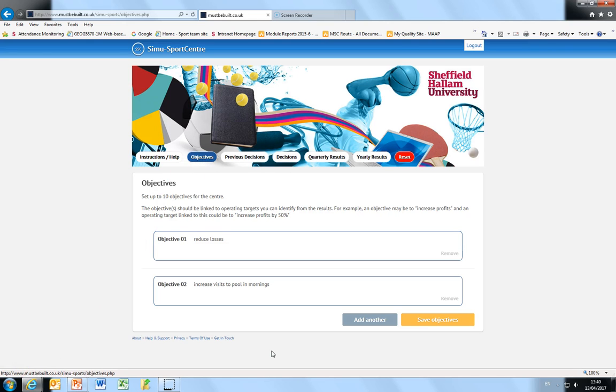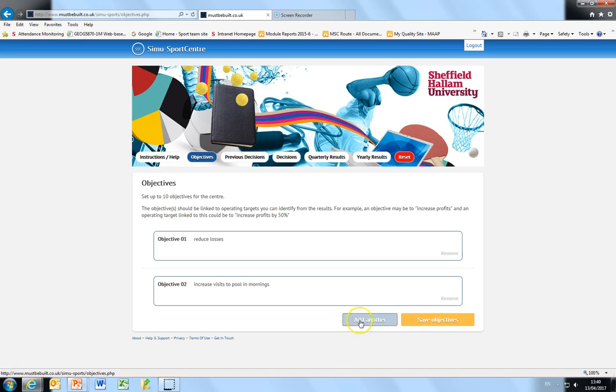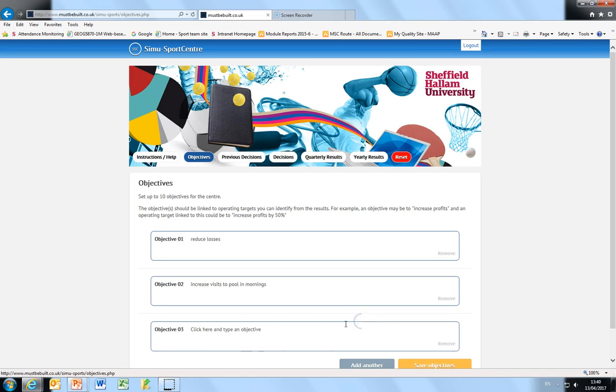You can see that I've pre-populated the objectives list with a couple of very basic objectives. You can add up to 10 objectives so I can click add another and another window opens for me to add a new objective if I want to.